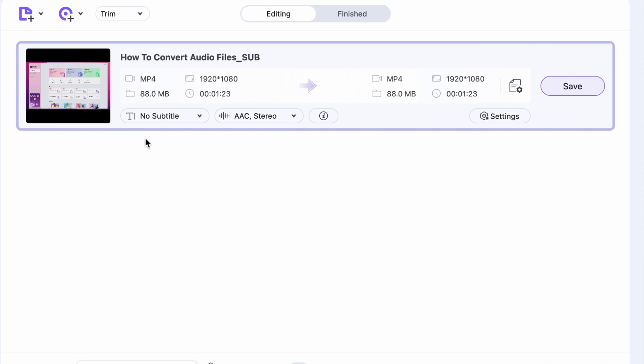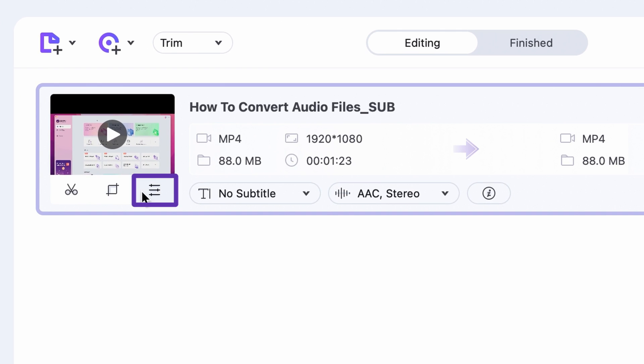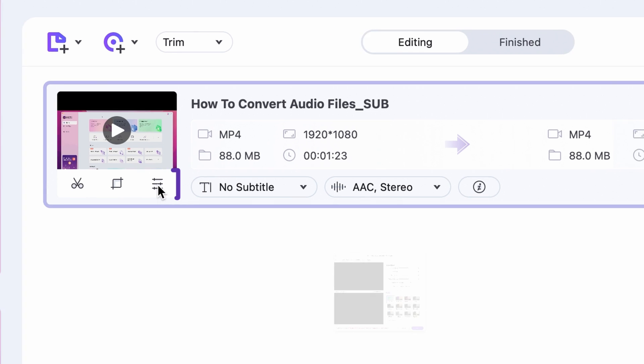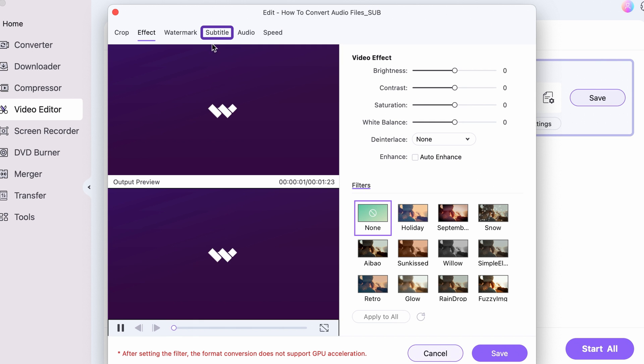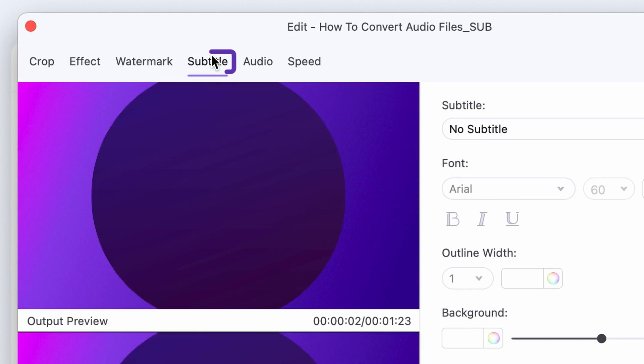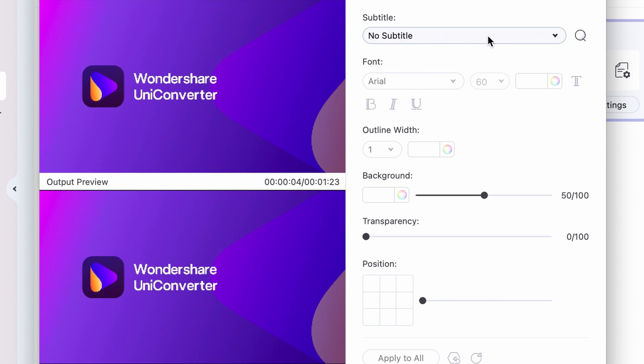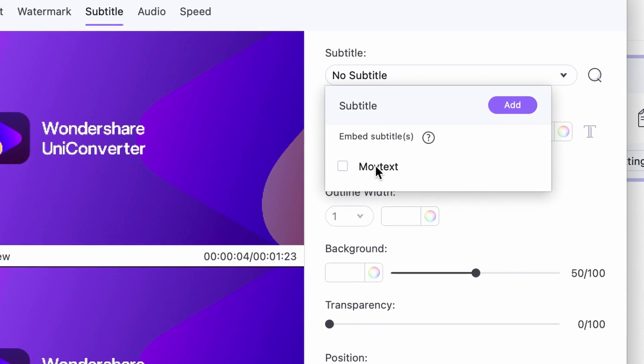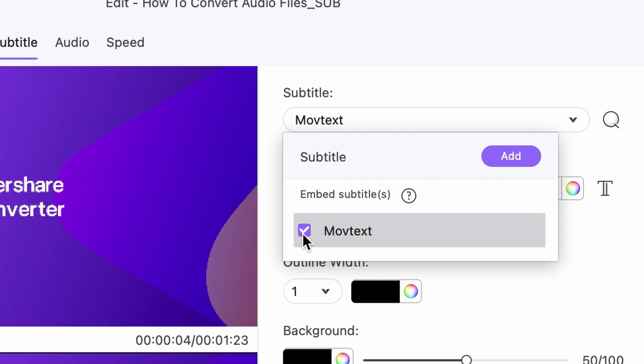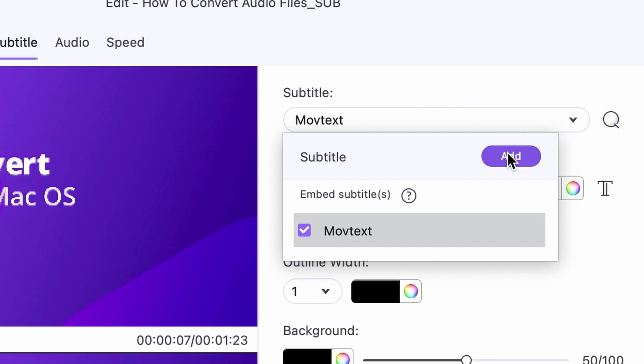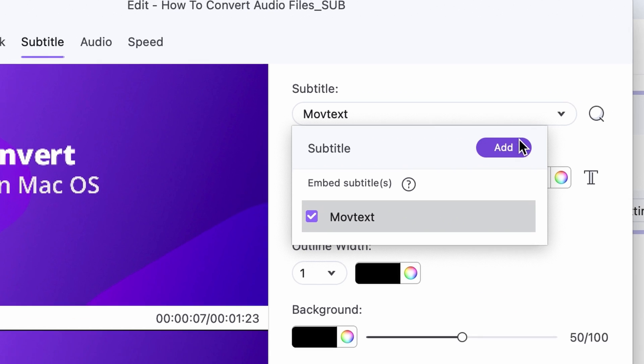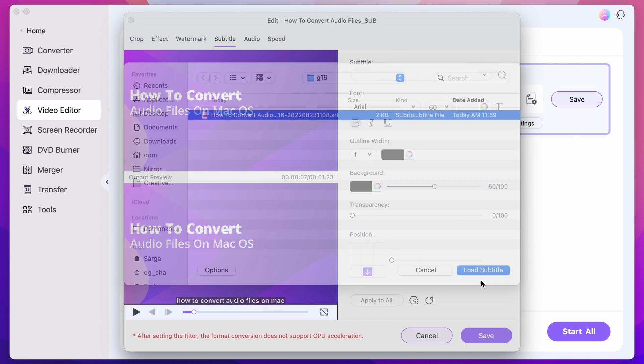Step 3. Click on the preferences button and choose the subtitle tab. Here you can edit the existing subtitle that's on the video if it has one or you can add a new subtitle file from your computer.